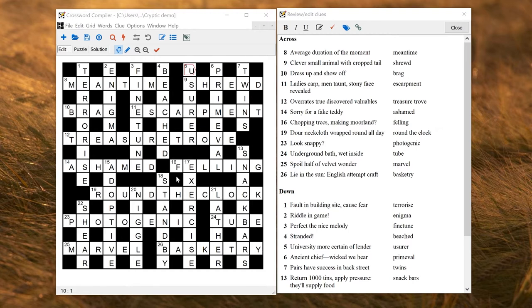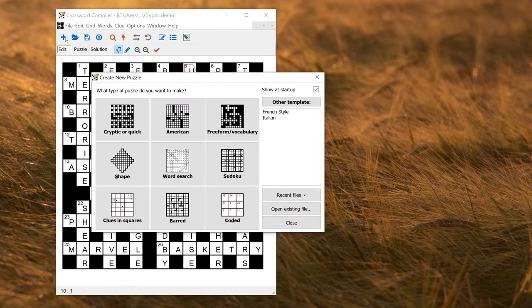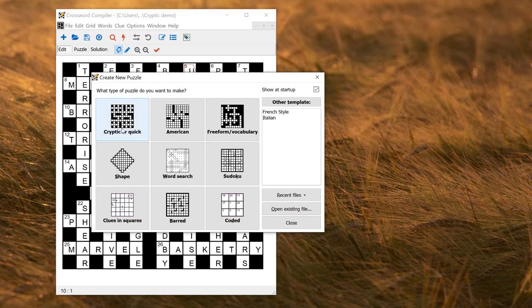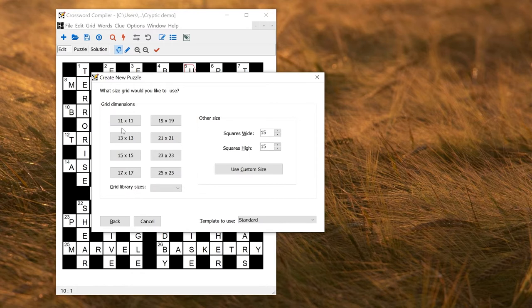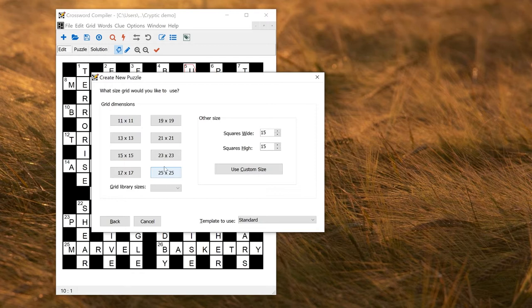To get started making a new puzzle like this, you can go to the New Puzzle window. When you first start the program, this will be the first screen that you see. To make a cryptic or quick puzzle, you just click the top left icon, cryptic or quick. After selecting that, you then have to choose a size. The standard newspaper-style puzzles that you typically get are 15 by 15, or occasionally something like 21 times 21 if it's a larger special weekend puzzle. But you can choose any sizes you like of the square sizes, or put in your own custom size on the right-hand side if given width and height.